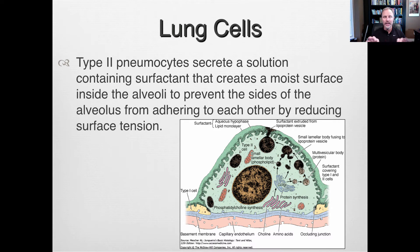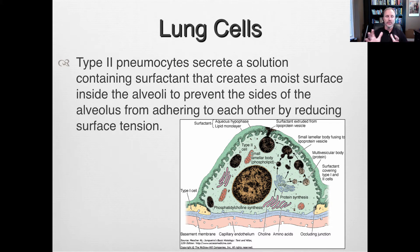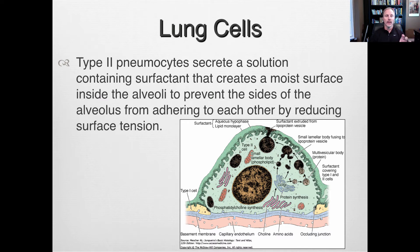Surfactant is a thin, moist layer that helps reduce the surface tension on the cells, allowing gas exchange to occur and preventing the lungs from collapsing on themselves and adhering to each other. So type one pneumocytes are really thin and allow for gas exchange; type two are thicker with bigger cell bodies and are involved in making the surfactant that bathes the lungs.